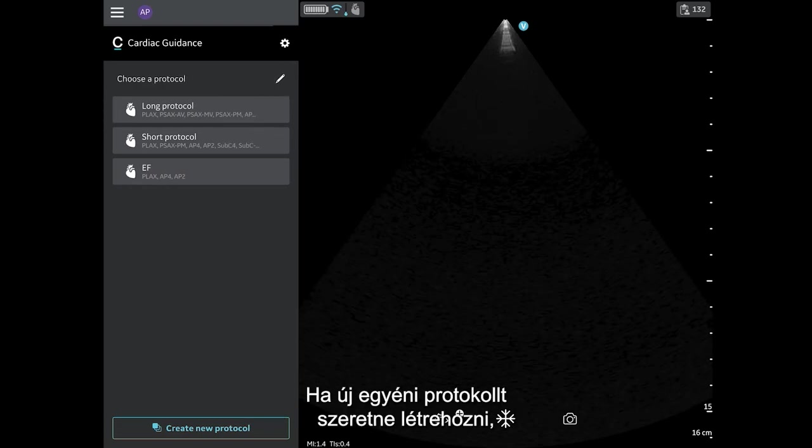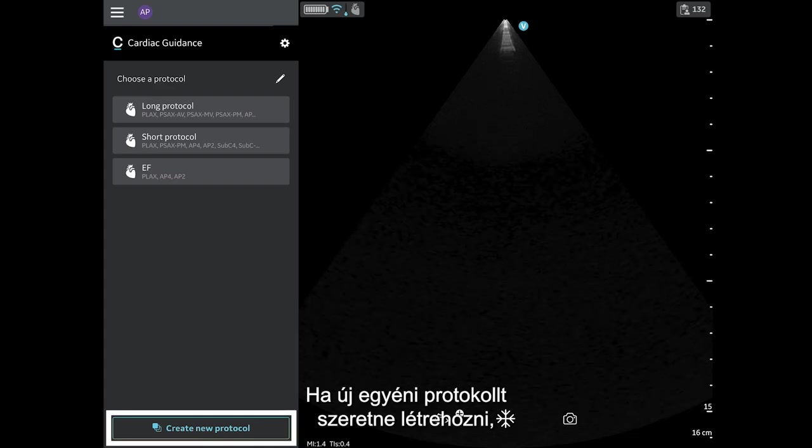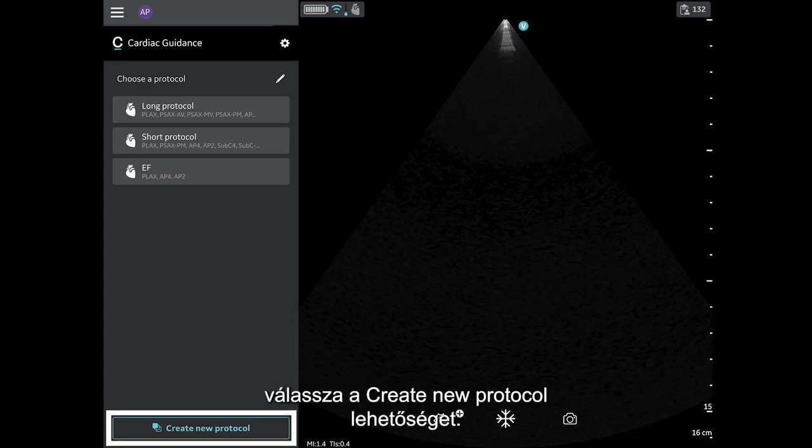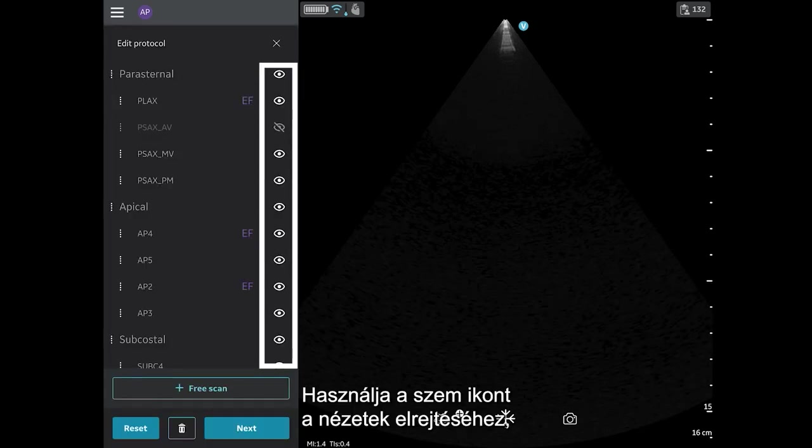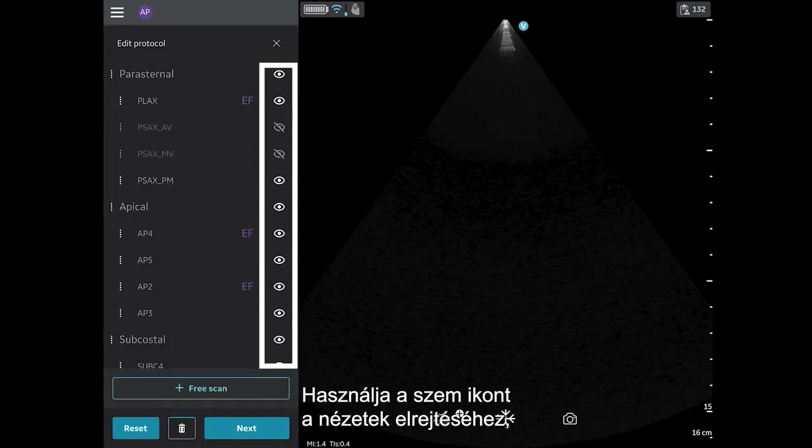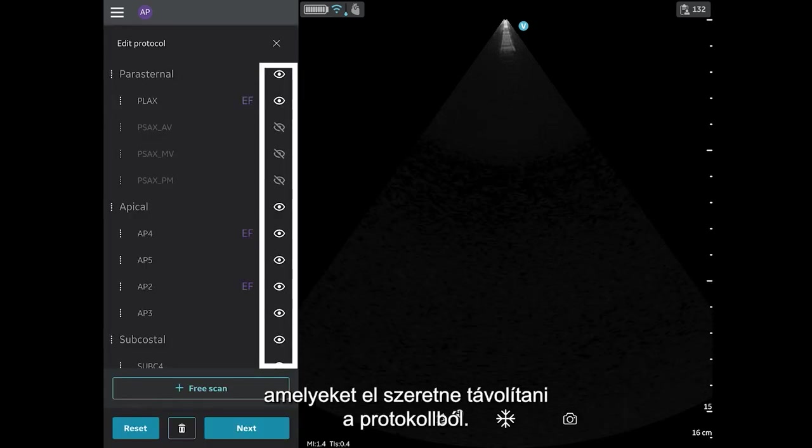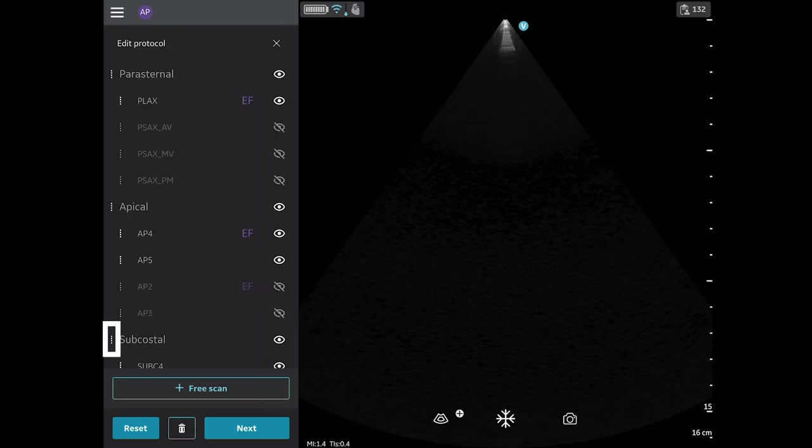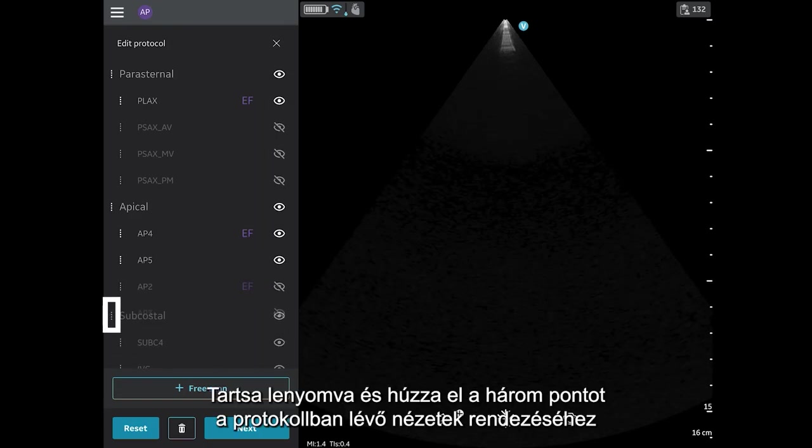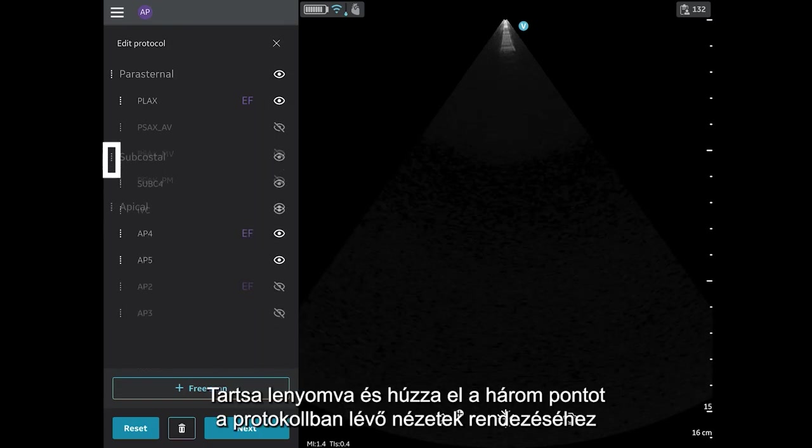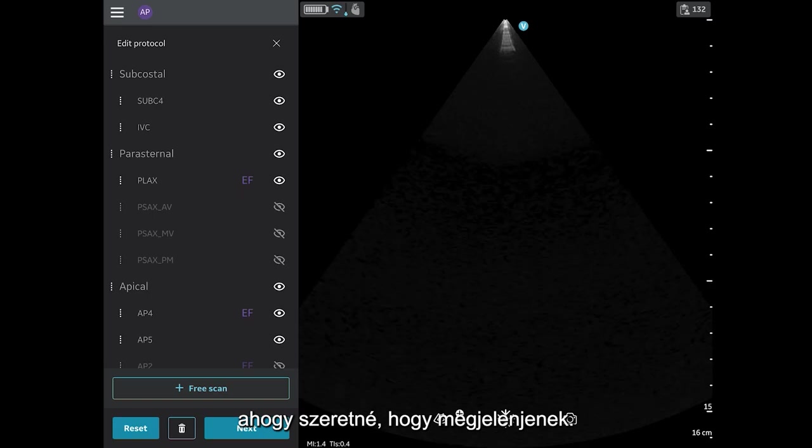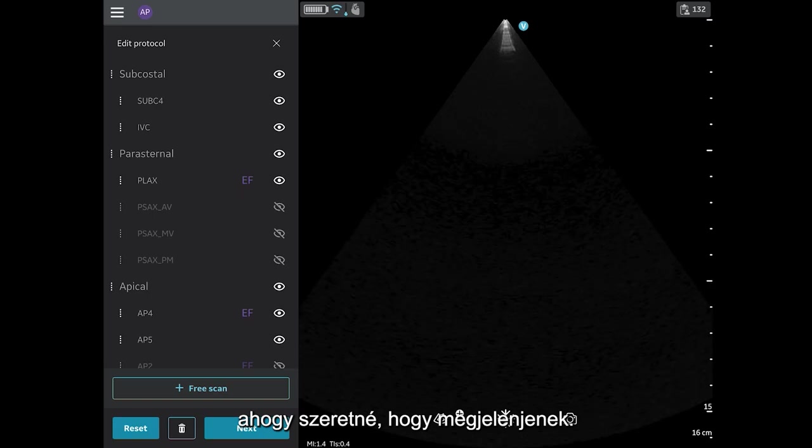If you would like to create a new custom protocol, tap Create New Protocol. Use the eye icon to hide any views you would like to remove from your protocol. Hold and drag the triple dock to order the views in the protocol as you would like them to appear.